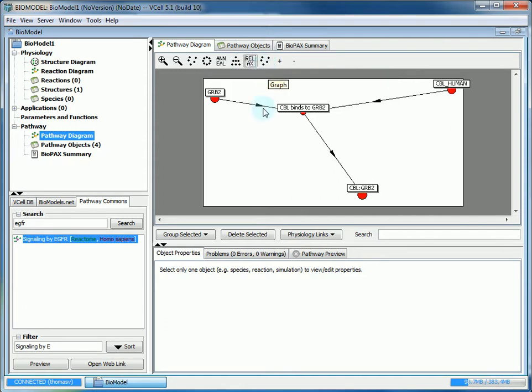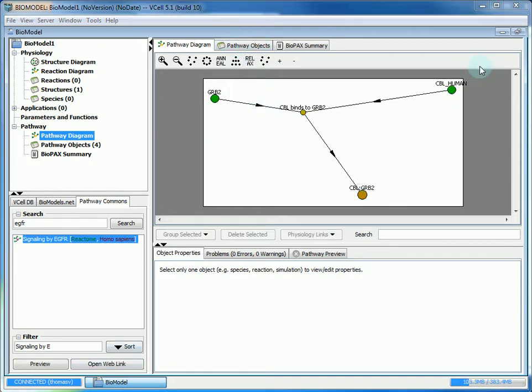With larger pathways where you have a lot of entities you've imported, it would be more useful to look at it through the pathway objects tab. Even though we've imported this, it hasn't been sent into our actual bio model in the physiology.